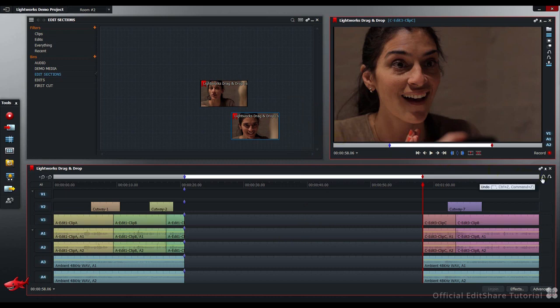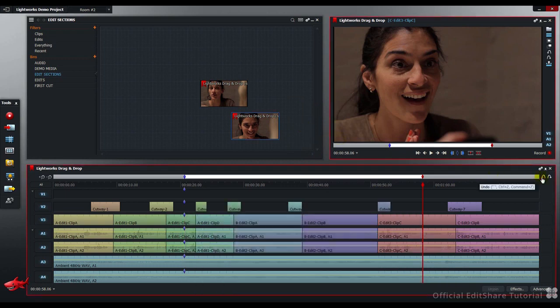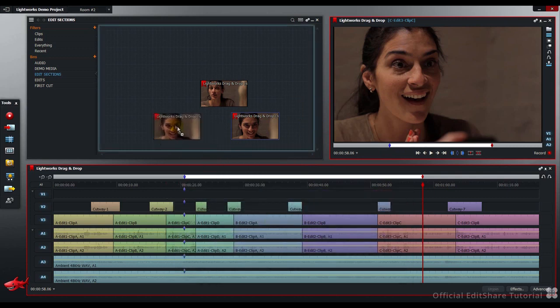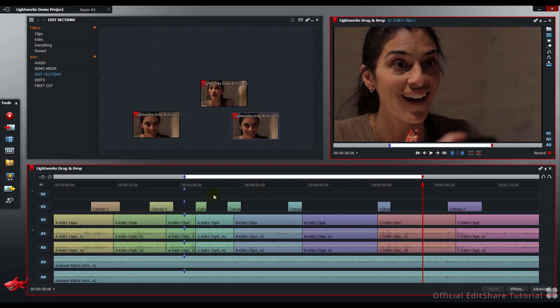We'll just undo that and have a look at making a copy by using the control modifier. Press CTRL, click, drag and drop to the bin. Now the section hasn't been removed, but the copy is made in the bin.